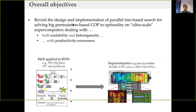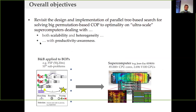Our objective is to solve big permutation-based combinatorial optimization problems to optimality on ultra-scale supercomputers, dealing with scalability and heterogeneity, while maintaining productivity awareness.